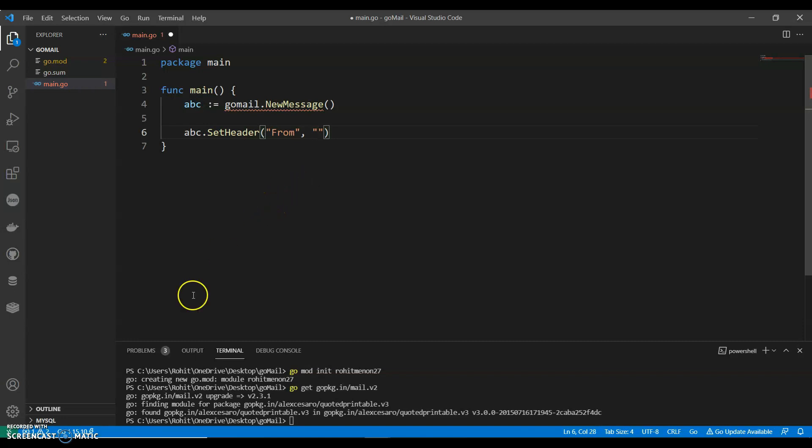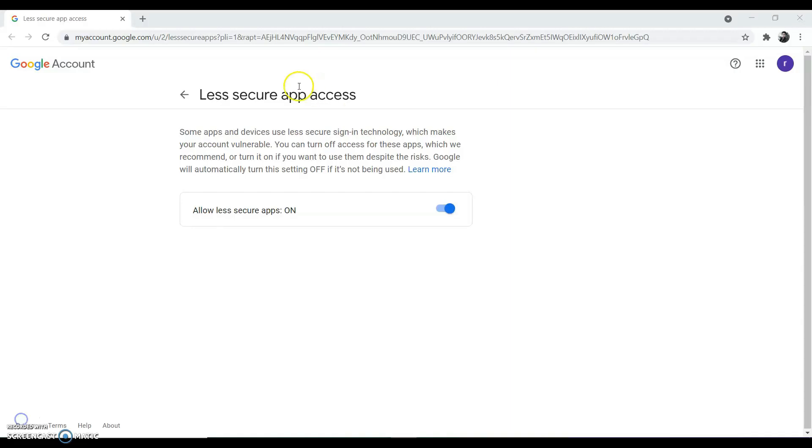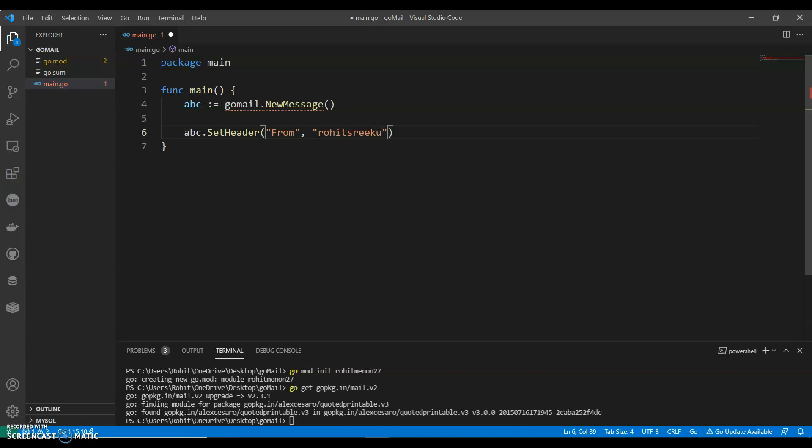Like for example, if you have a random email ID, if you have created a new email ID or you are using your existing email ID, then make sure to turn on the less secure. Since I am using Gmail, I am showing the Gmail thing. Make this as less secure, you can change it back to secure later.